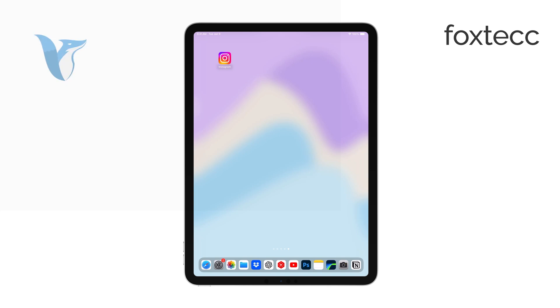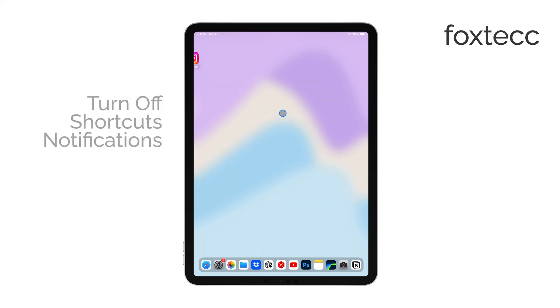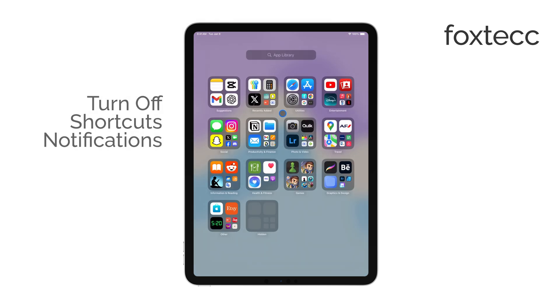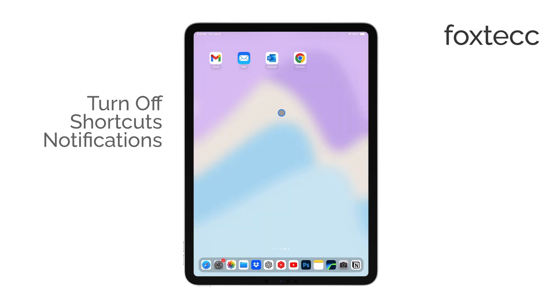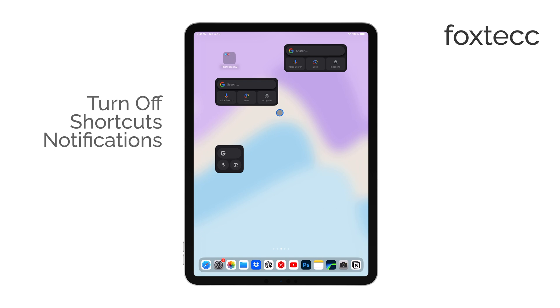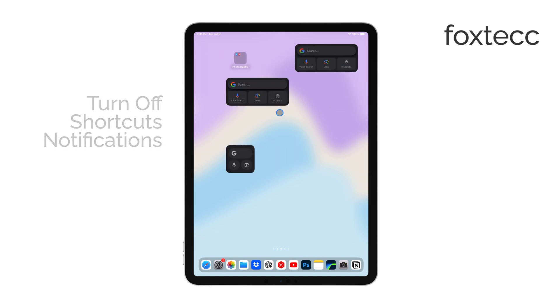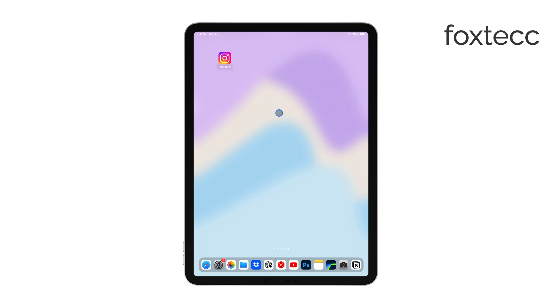Hello, I'm Laura from Foxtech. If you're looking to turn off those persistent shortcuts notifications on your iPad, I'm going to show you how to do that step by step.